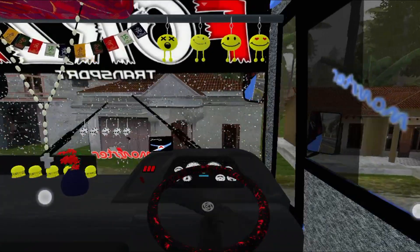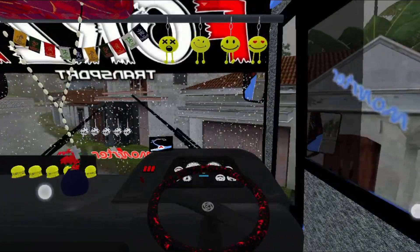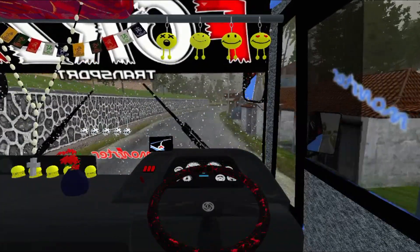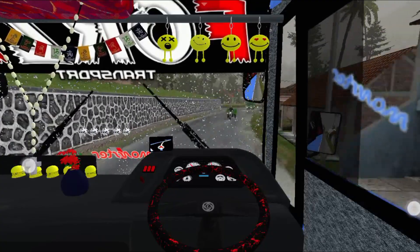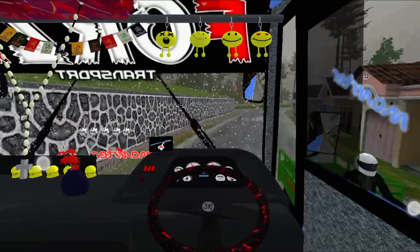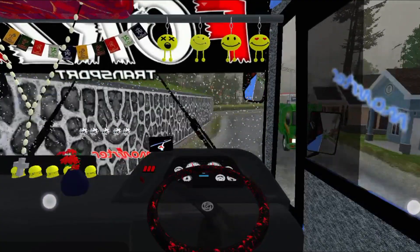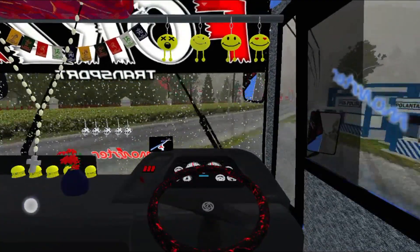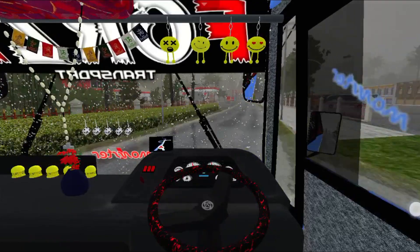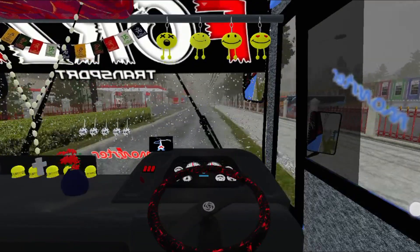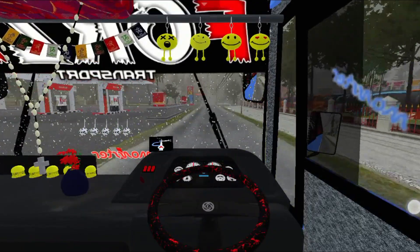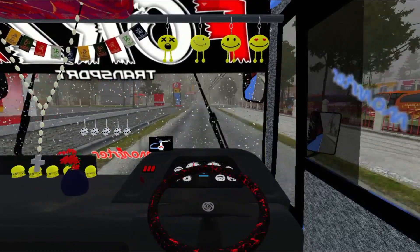The map mode is available — see the description of the map mode. There is no control. There is no speed. There are no side bearings.